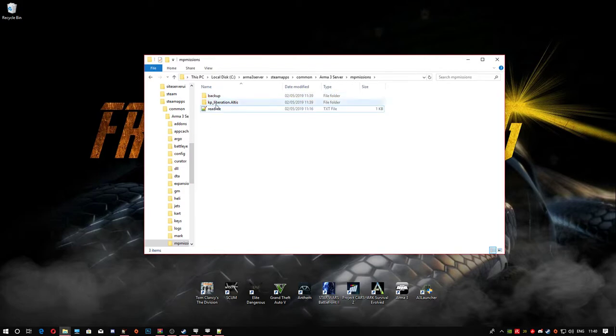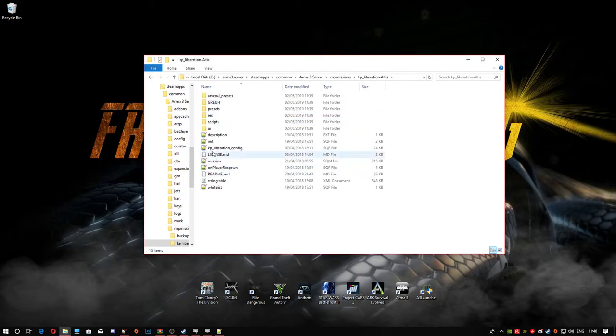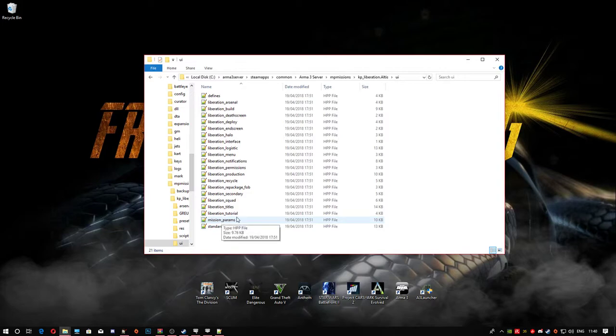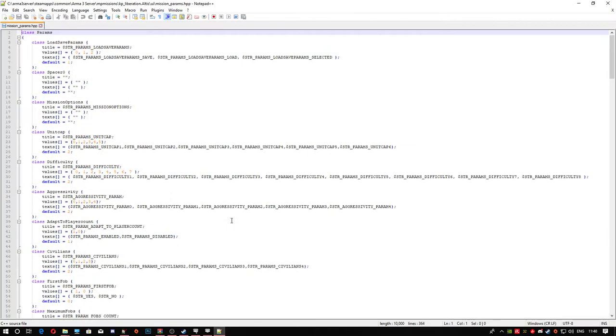Next, we're going to head into the folder, into the UI, and down to mission parameters. Double click into this and these are the things that I normally change.